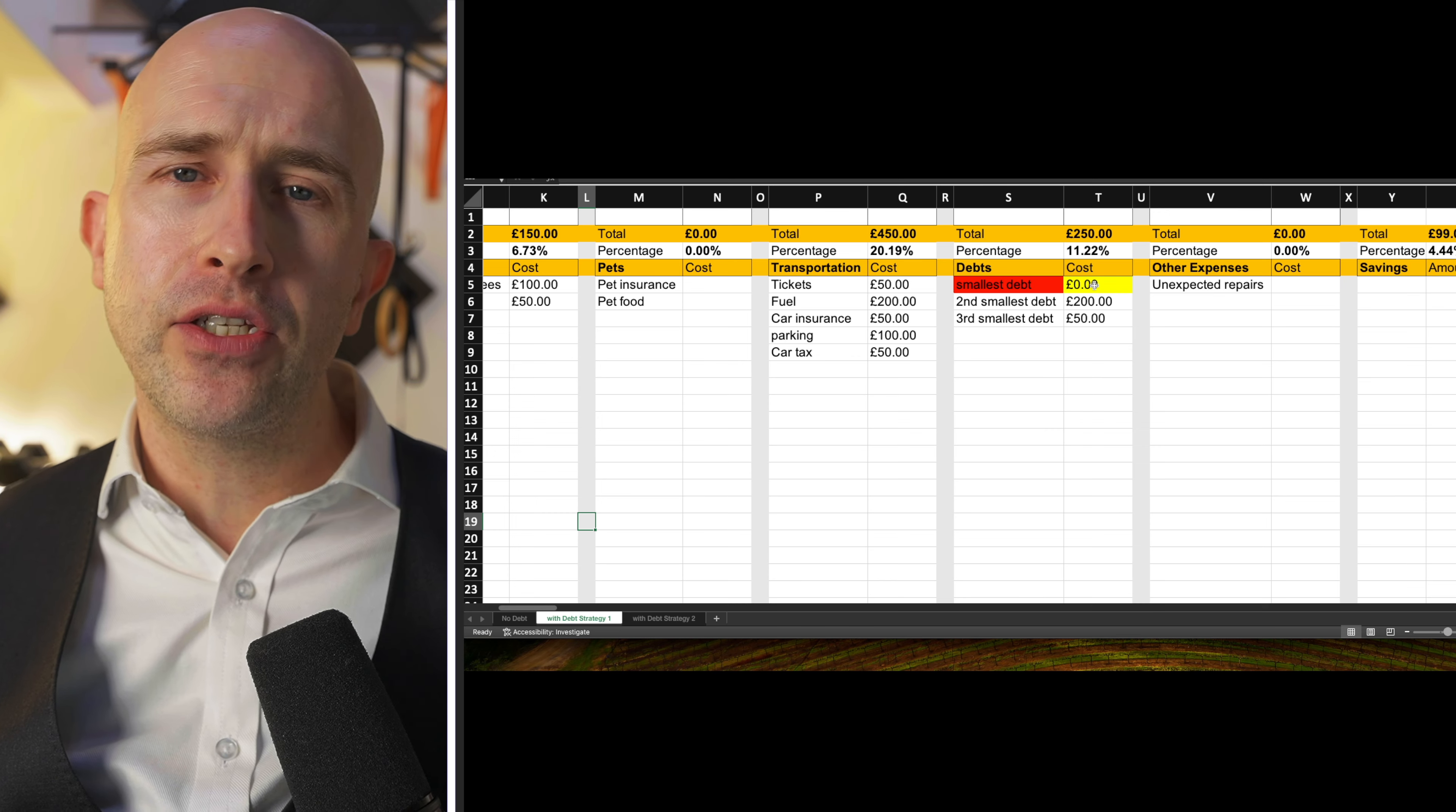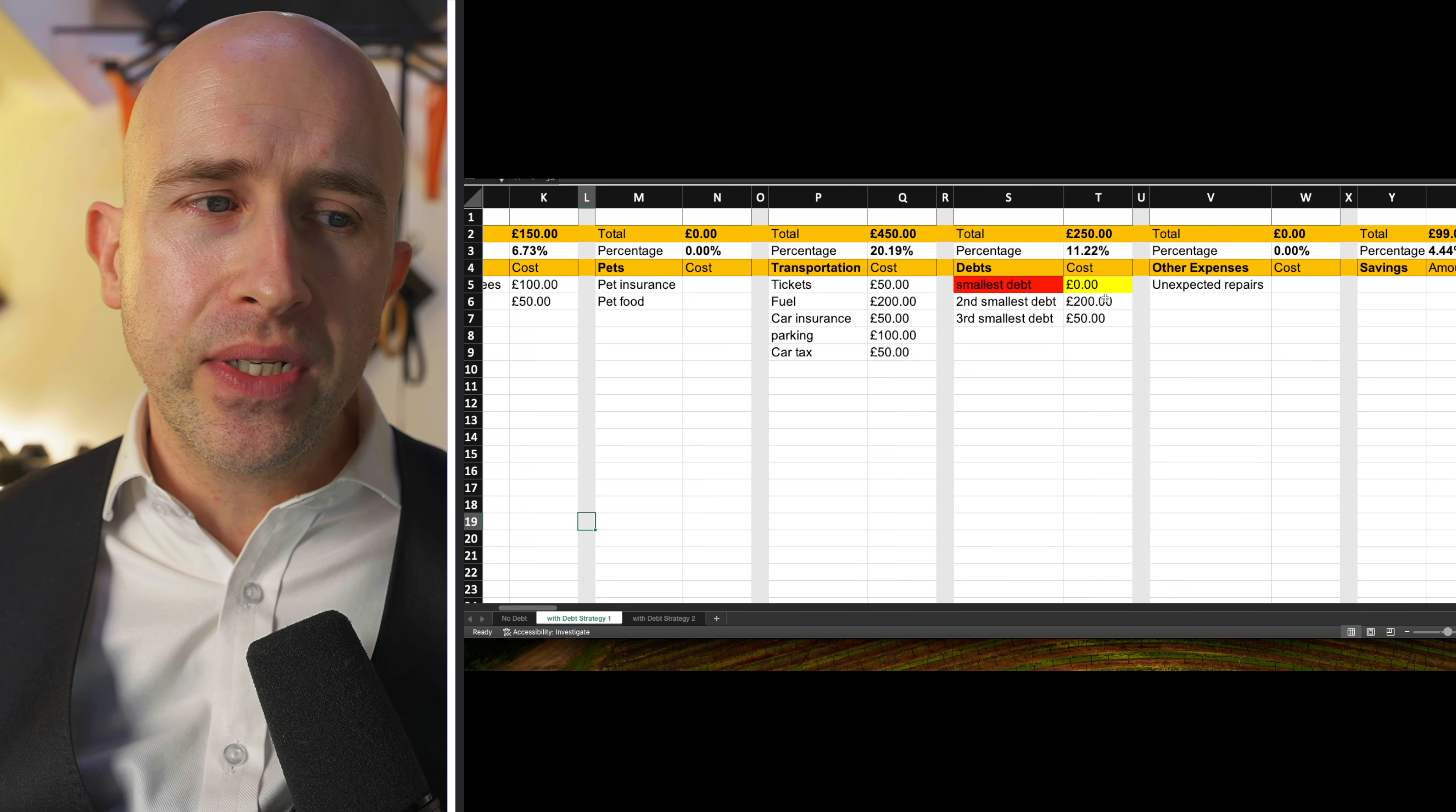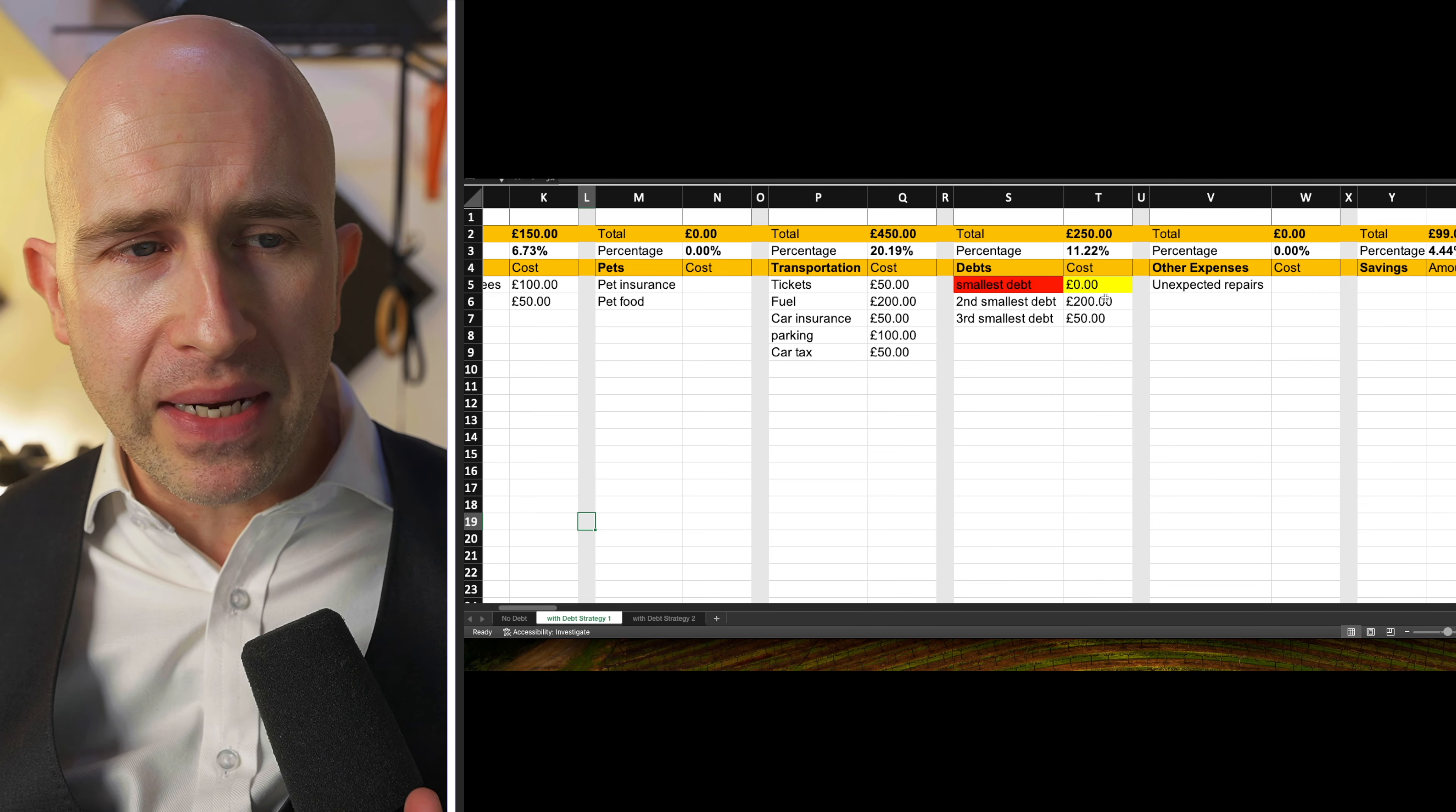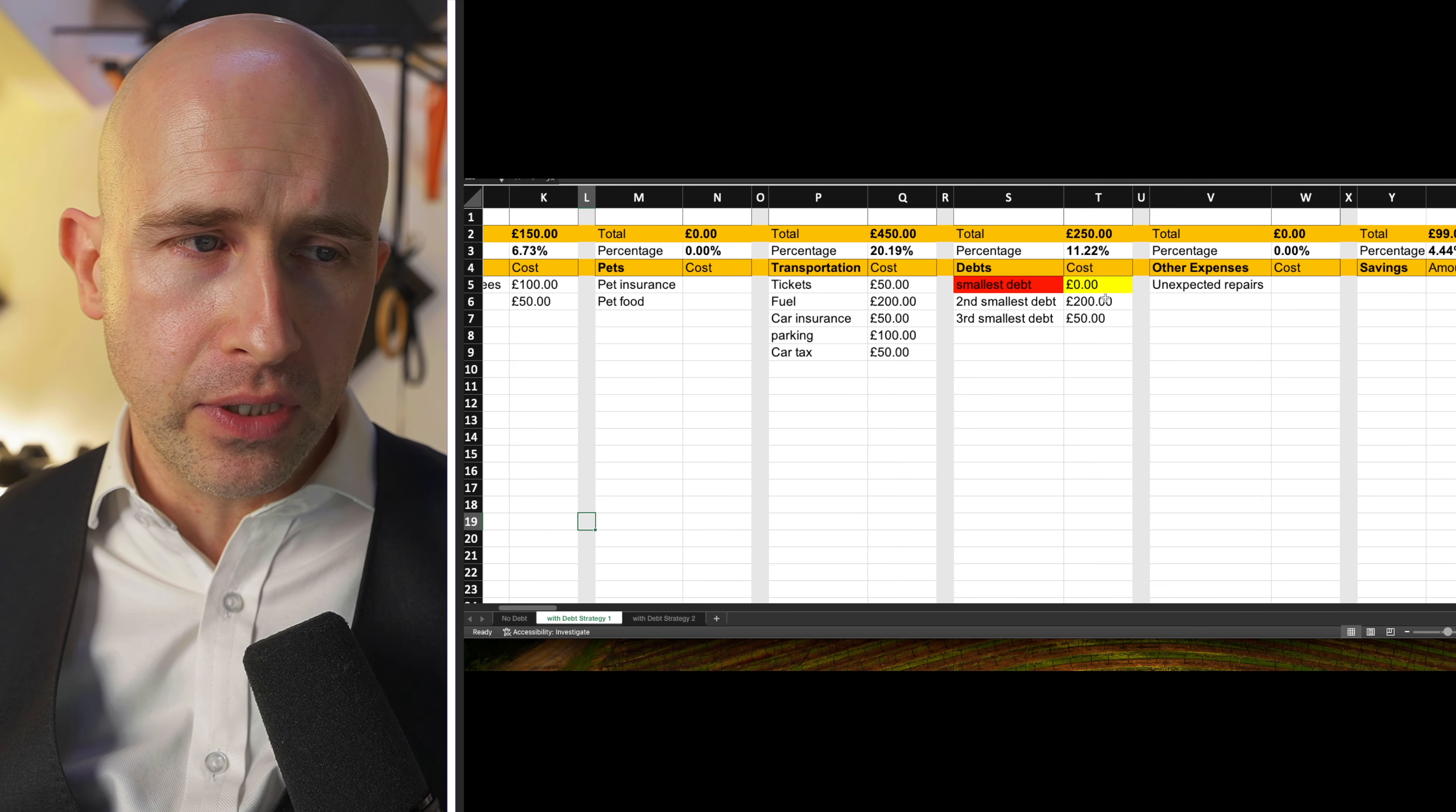And once you've cleared your debts, you're really truly on the way to building wealth. Because then the compounding income will be in your favour, instead of in the bank's favour with the compounding interest against those purchases. You remember from that sheet we looked at a moment ago.